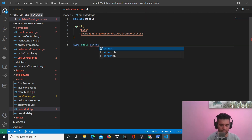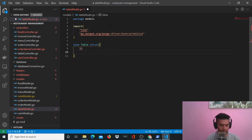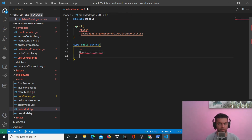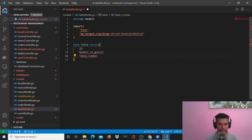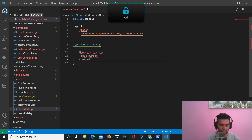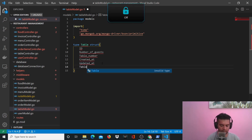Table is of type struct. You already know what structures are — they are special data types that you can create on your own, almost like an object or data in JavaScript. So here you'll have table number, number of guests in a restaurant. On a table you have the number of guests, the table number, created_at, updated_at as a record timestamp, and then you have the table ID.